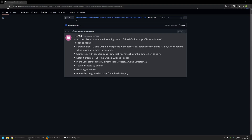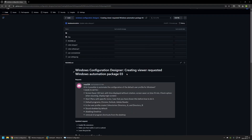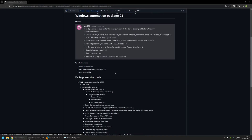I also chatted with this person on Discord and he made a few adjustments. He wants to enable file extensions, make sure that mailto is set to Outlook, and also leave the Recycle Bin on the desktop — meaning we only need to remove program shortcuts from the desktop. And that's it for the request.